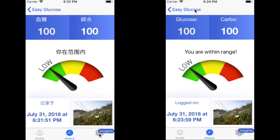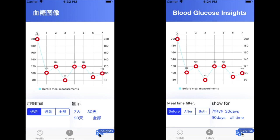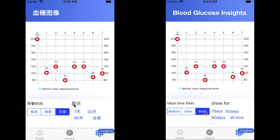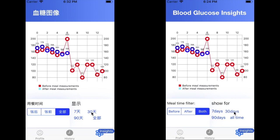Let's hop on to another tab called Insights. This puts all the glucose values in a chart and allows us to filter this data by before meal, after meal, or both. Let's click Both and show for 30 days.